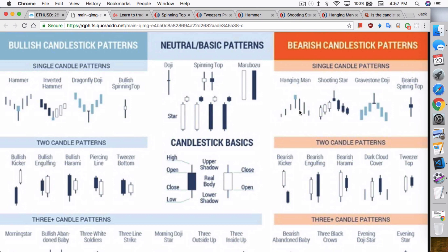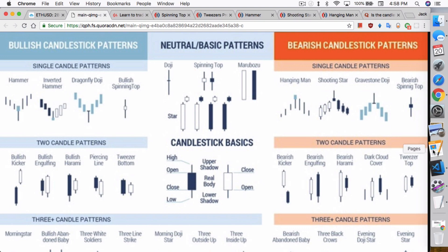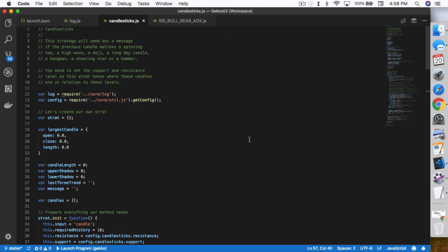So what I came up with is: why not have Gekko actually read these candlesticks and be able to tell you what that candle is for that day — whether it is a doji, a spinning top, or a particular single-day pattern like a hammer or even a dragonfly doji — so that you can then use that information to interpret the market. That's what I did here with this particular strategy I call 'candlesticks.' You should be able to find it on my GitHub repo once this video is up, and I'll have a link to it.